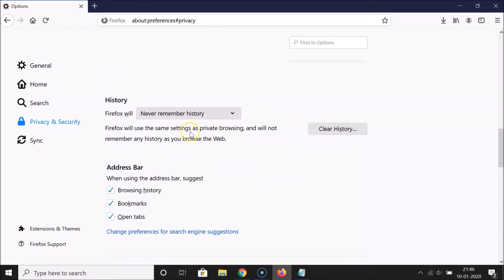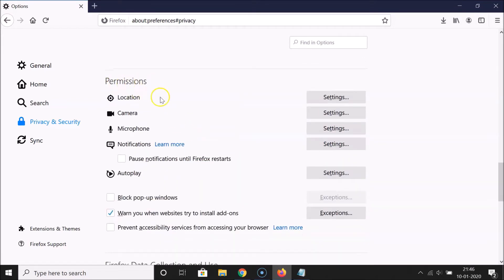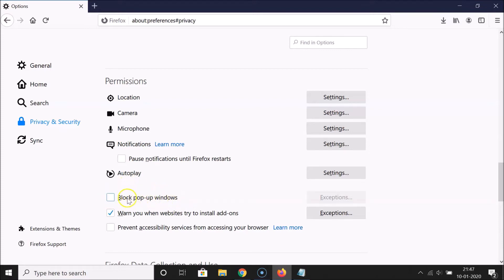Let me click on that. After that you have to scroll down to the Permissions section. Here we have the option 'Block pop-up windows.' You can see this option is unchecked, which means pop-up windows are allowed. To block them, check this box by clicking on it — you can see it's now checked and pop-ups are now blocked.